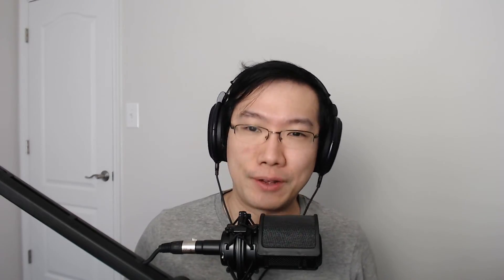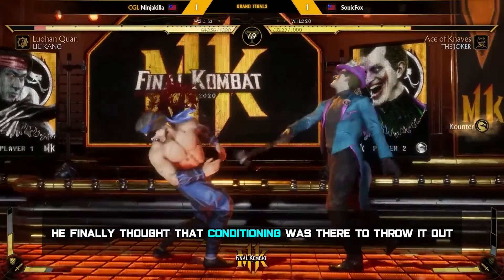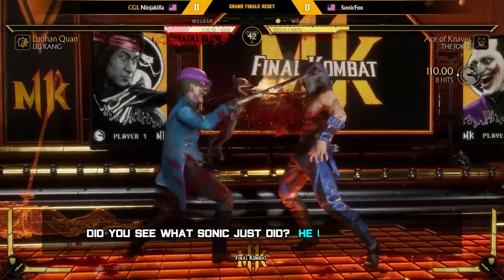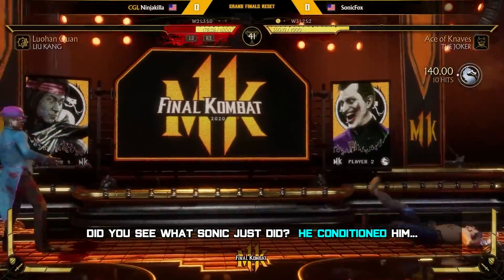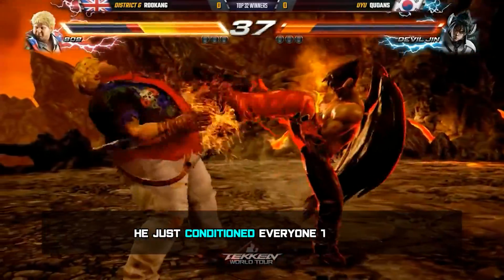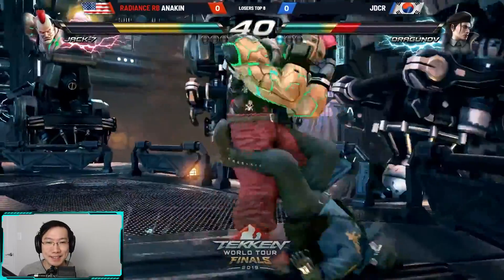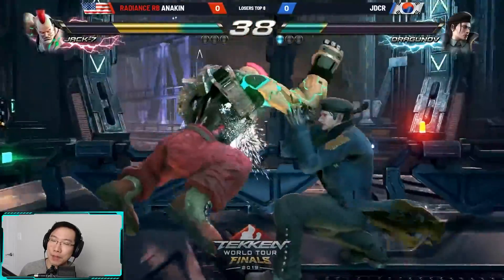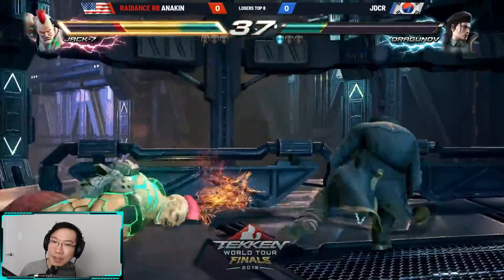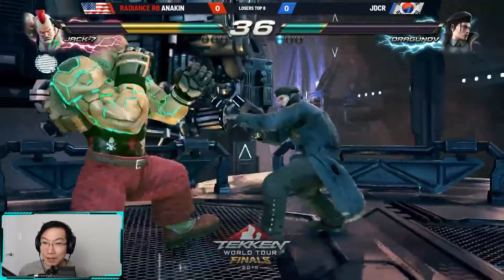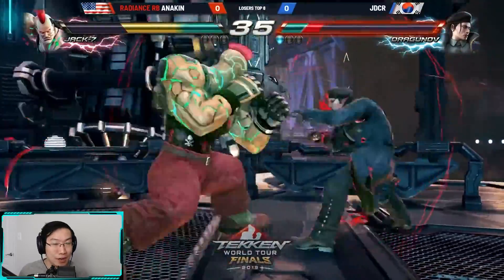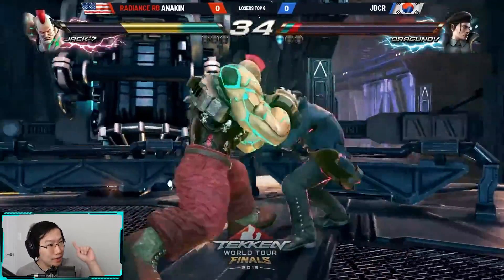We hear this term a lot, especially in the context of fighting games. 'Conditioning — finally thought that the conditioning was there to throw it out.' Did you see what Sonic just did? He conditioned him. He just conditioned everyone to die, and it's this exact principle that allows a player like Anakin to scare a player like JDCR into doing this.